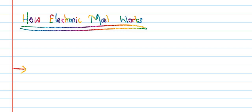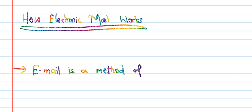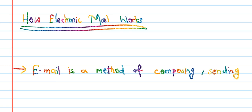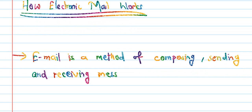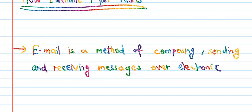Email is a method of composing, sending, and receiving messages over electronic communication systems.